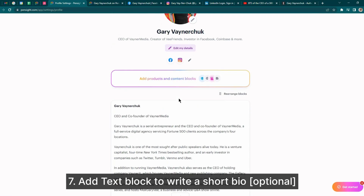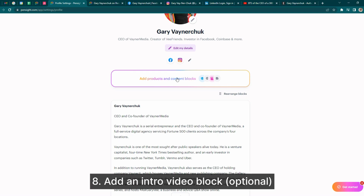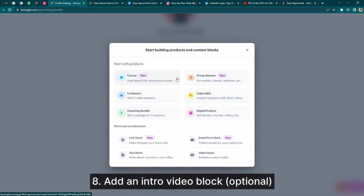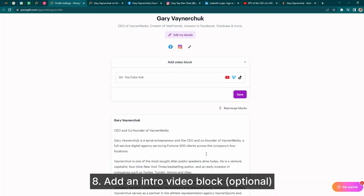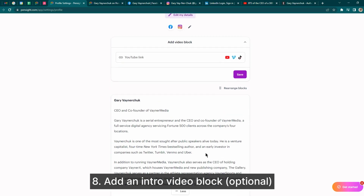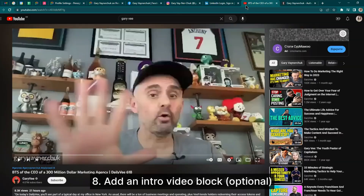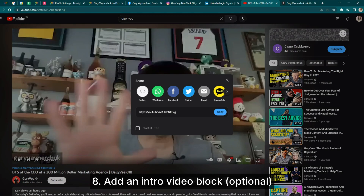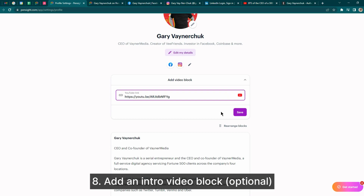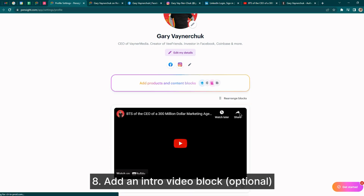And you can even embed videos — from YouTube, TikTok, and Vimeo — using the video block. Just copy and paste the link and you'll be able to show it on your profile page.